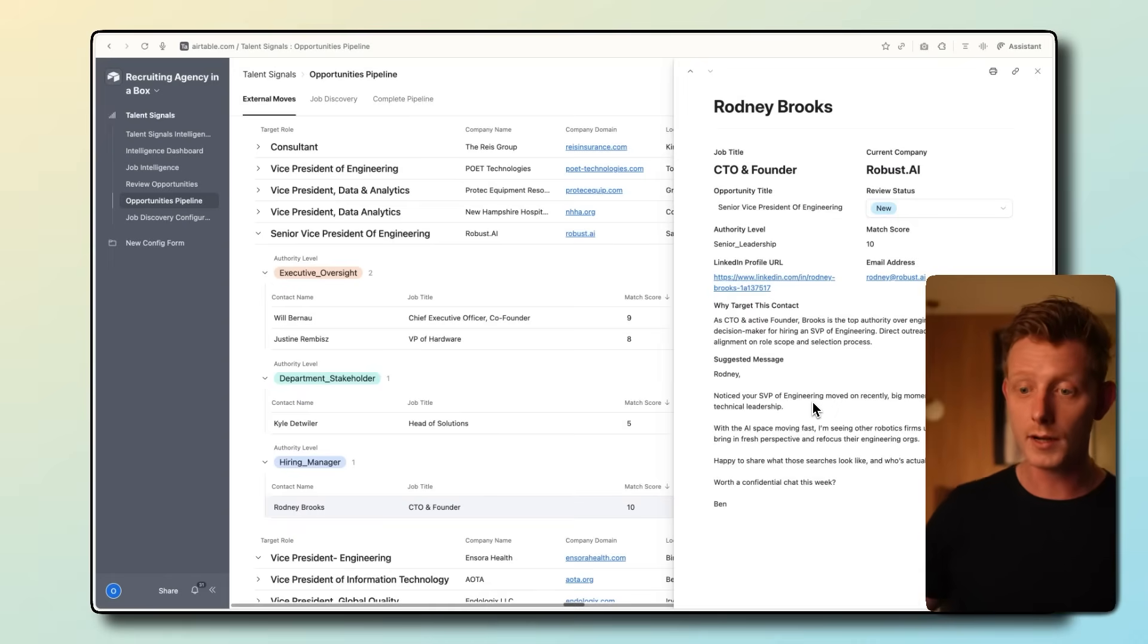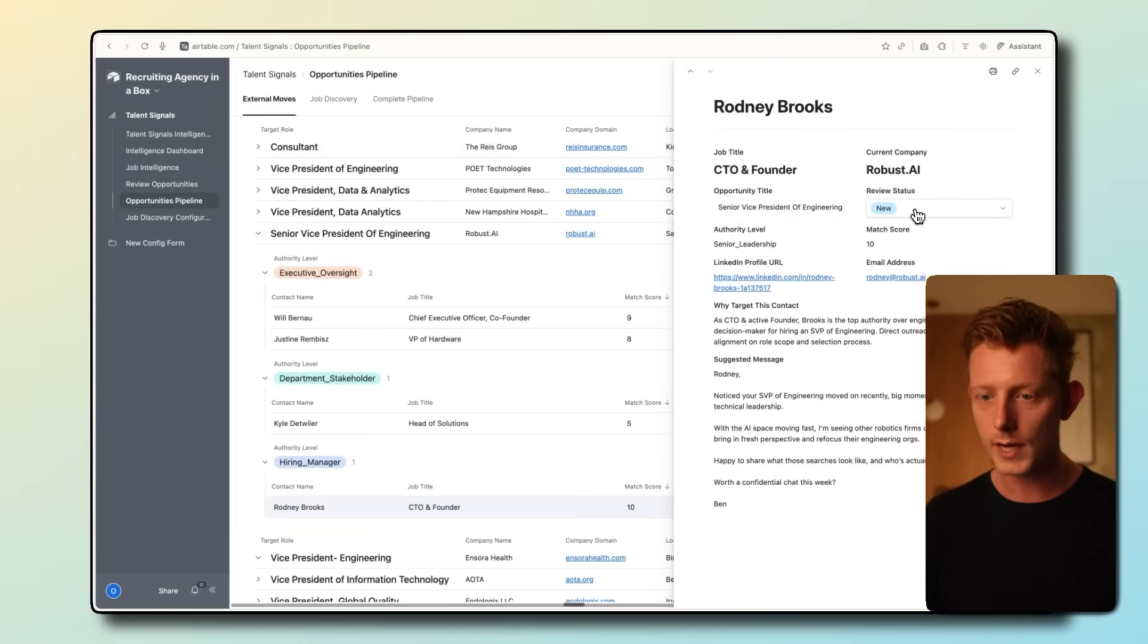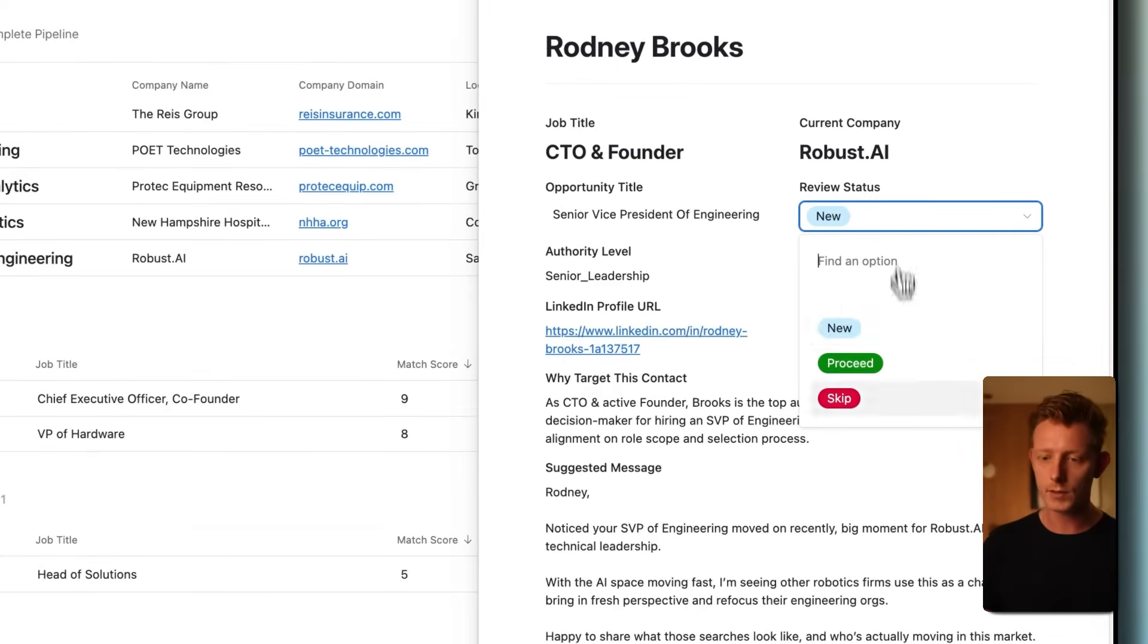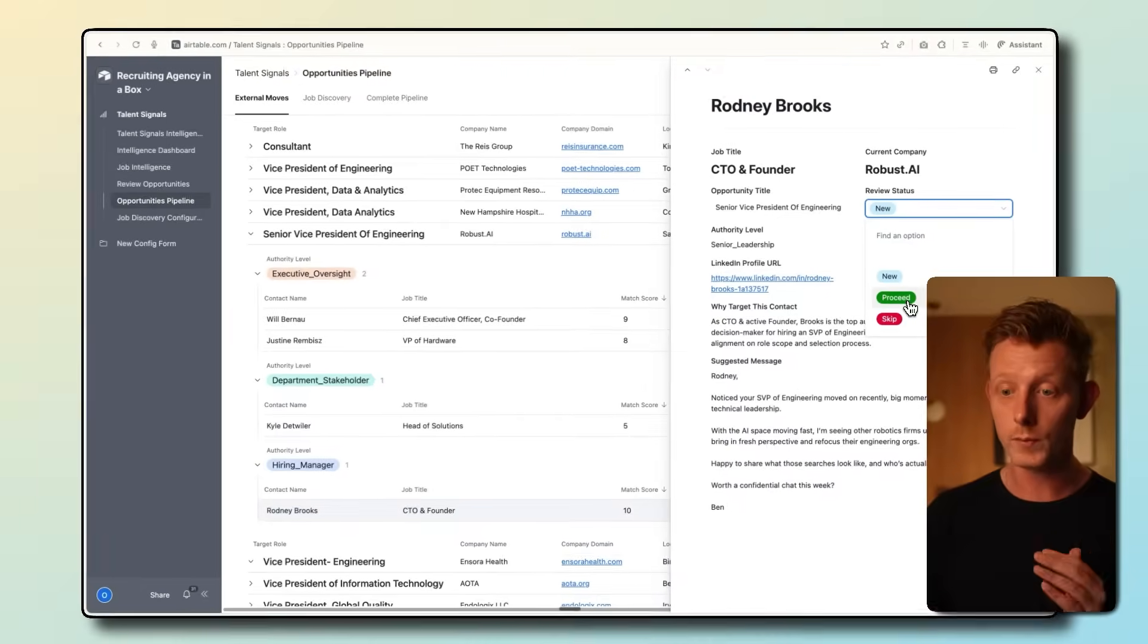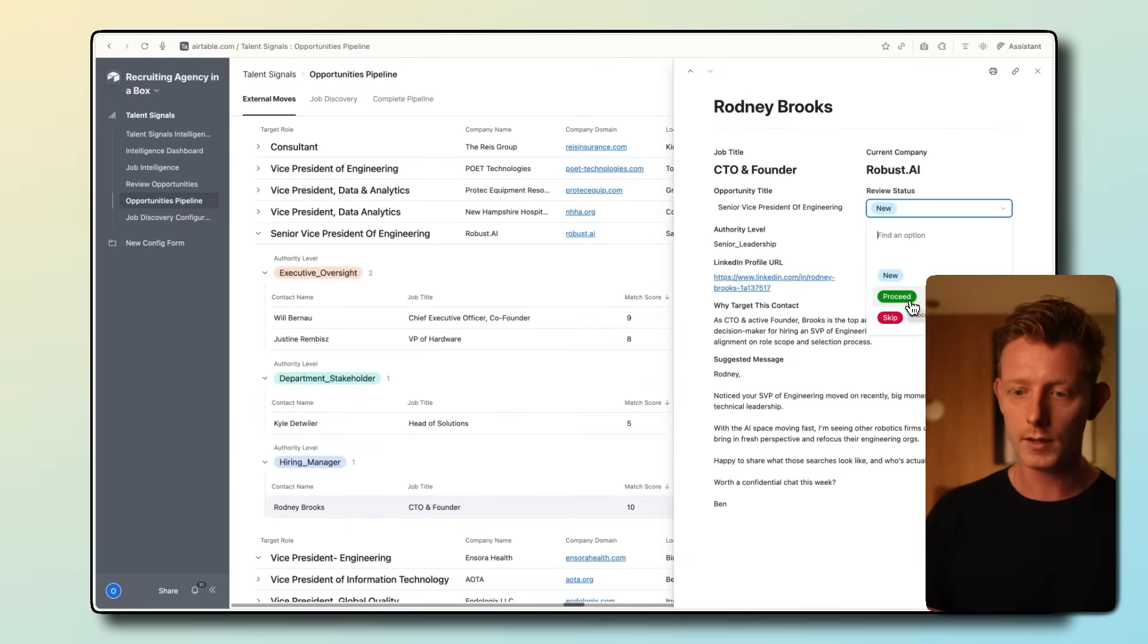From here, this system can also be integrated with your CRM or ATS or even your email outreach software. So if you want to push this to that software, you can do that too here.